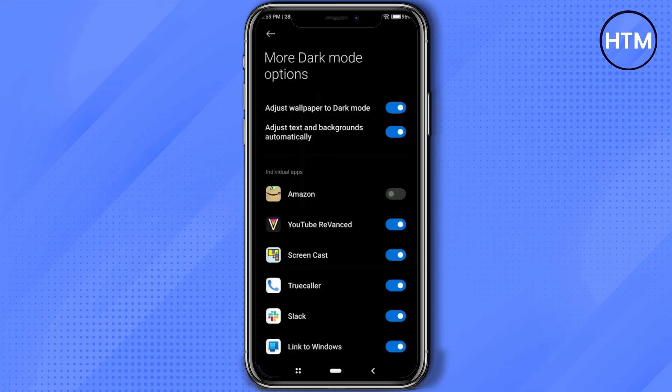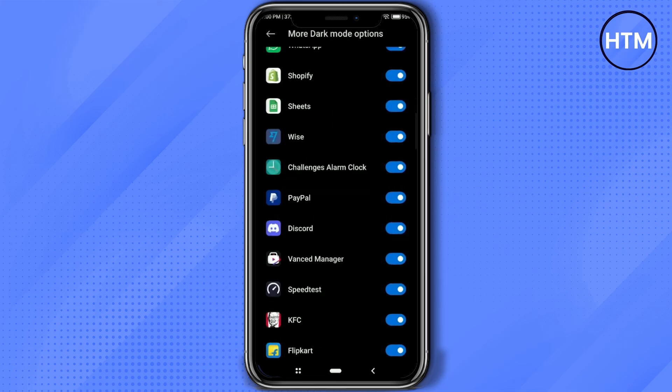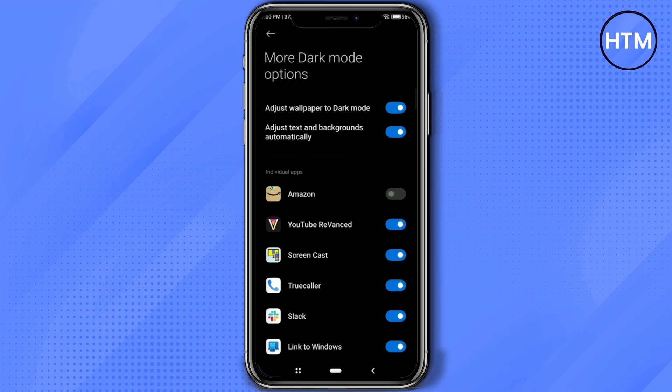Over there you will find a bunch of apps. You will find that Amazon is disabled in the list, so just simply enable dark mode for Amazon over there.